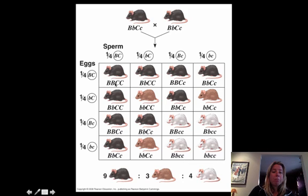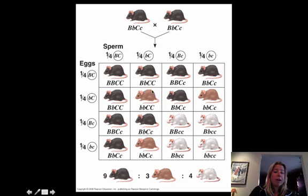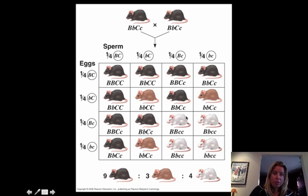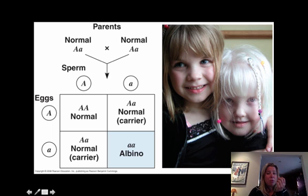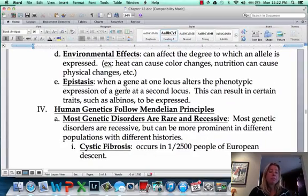The B gene determines whether you're black or brown — if you have one big B, you're going to be black; if you have two little Bs, you're going to be brown. Even though this rat had the genes to be black, the little c gene controlled the expression of that and said no color is getting deposited no matter what. This one should have been brown, but since it was homozygous recessive for that C gene, color didn't get deposited. This happens in humans too — you can see that little girl is albino because she has really, really light blue eyes, white hair, and white skin. Those are all examples of epistasis.